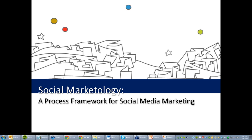Welcome again to today's webinar called Social Marketology featuring author Rick Dragon. One random attendee that attends live will be selected to receive a signed copy of Rick's book. I think this is going to be a presentation that's chock full of information — I've heard it once before — and I think everyone's going to find it really helpful. Rick, thank you for being with us today.